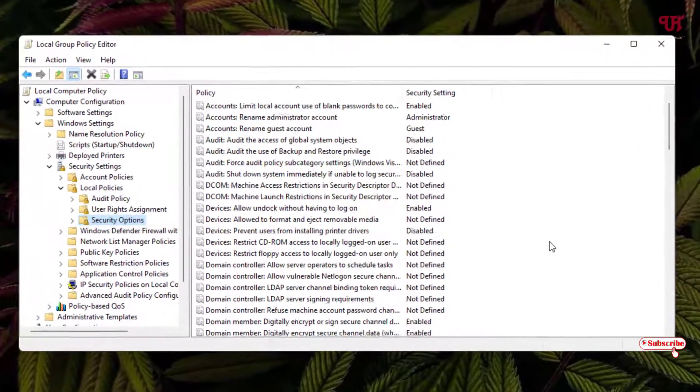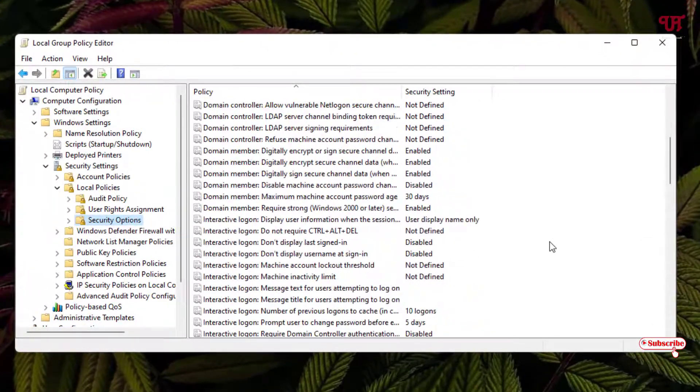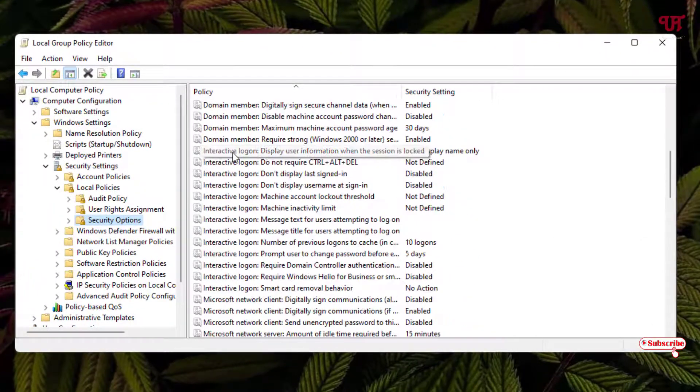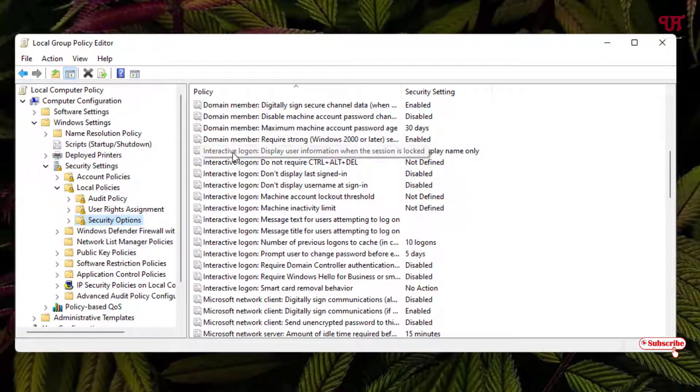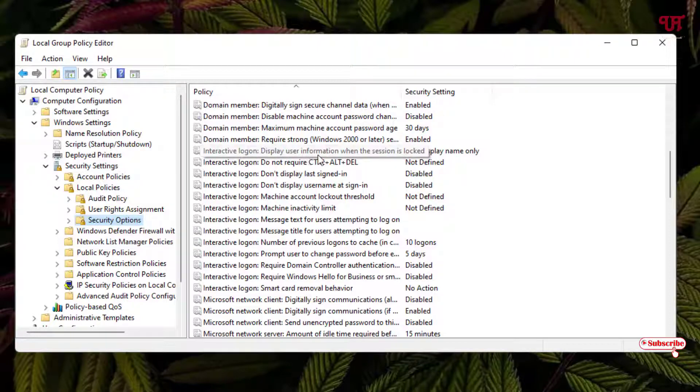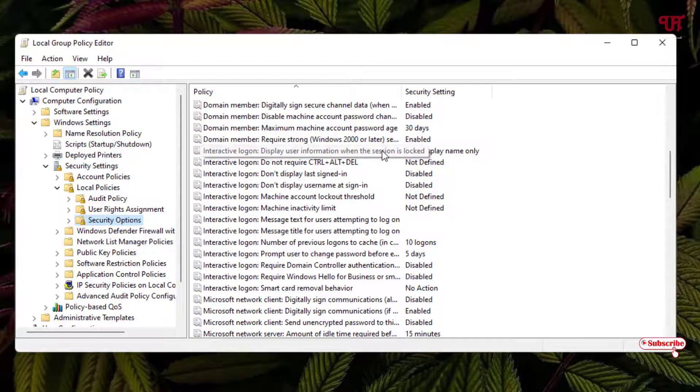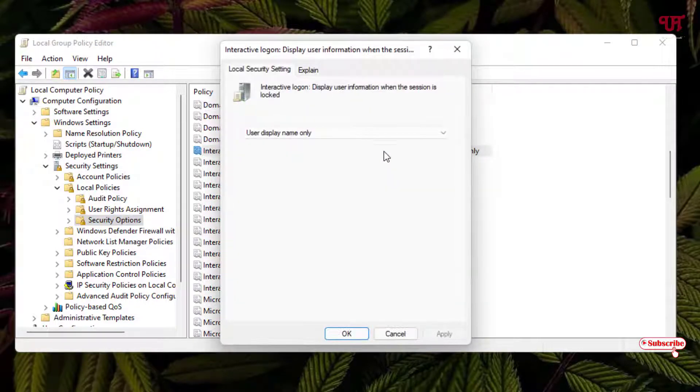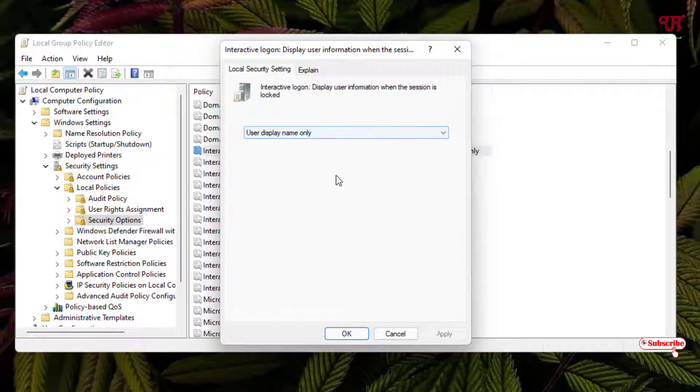Here you can see an option named Interactive Login: Display user information when the session is locked. Double-click it. By default, it may be not defined or user defined.